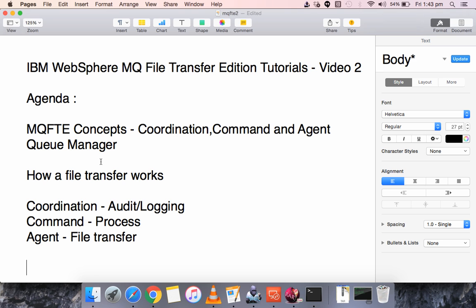You have to provide the same coordination, command, and agent management details for the destination agent as well. When you create these agents and look in the MQFT control, there is a plugin where you can see the agents that have been created under the MQFT software. File transfer is only possible between agents reporting to the same Coordination Queue Manager.